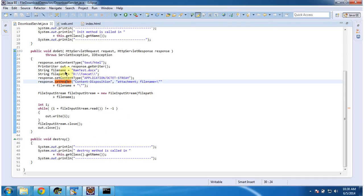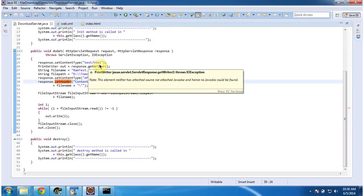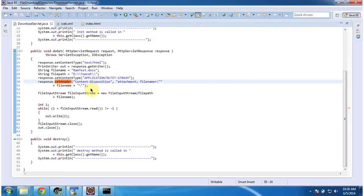When a request comes to this servlet, romtest.doc will be read from the D:/Tomcat location and that content will be sent to the client, so the client can download this document.